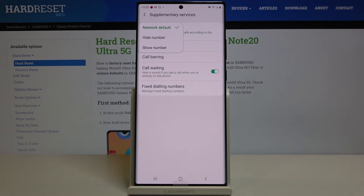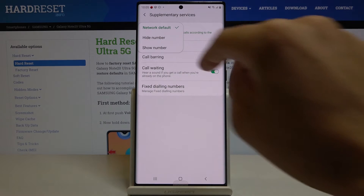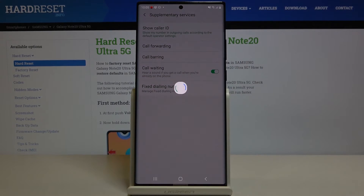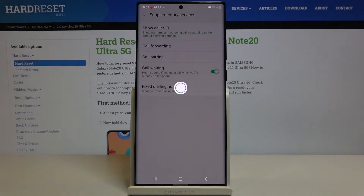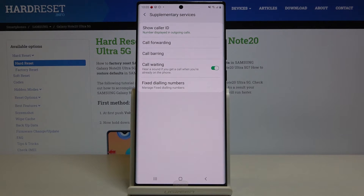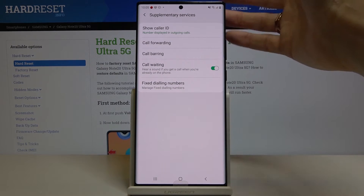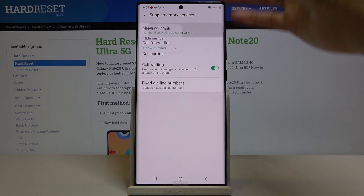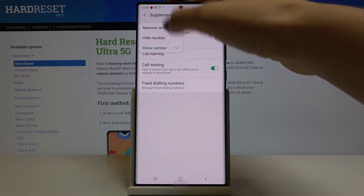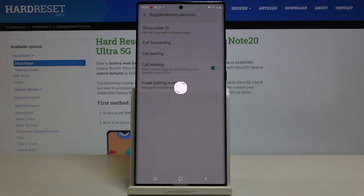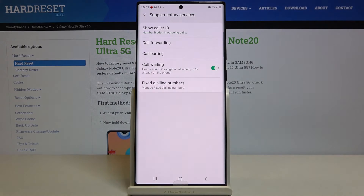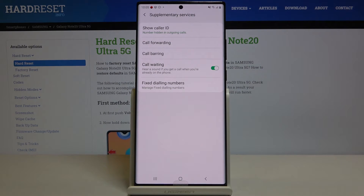As you can see, you can pick network default, hide number, or show number. Let me pick show number — from now on, your number will be displayed in outgoing calls as always. If you pick hide number, it will be hidden in all outgoing calls.